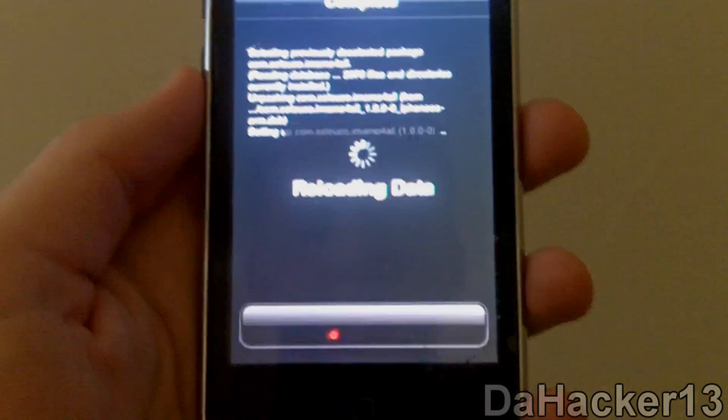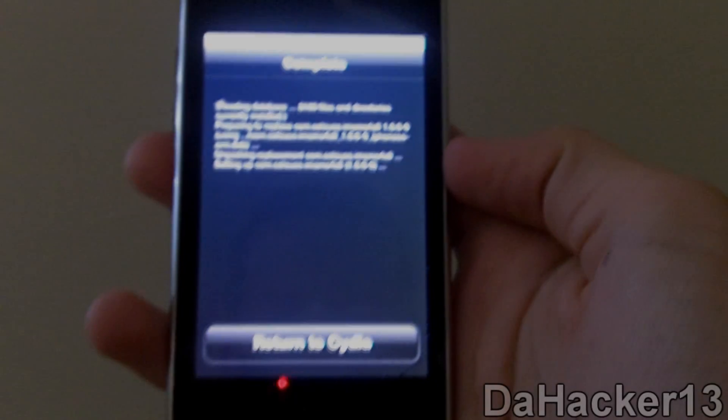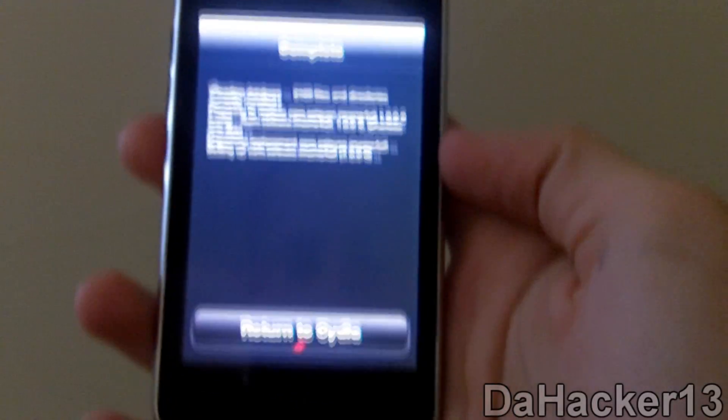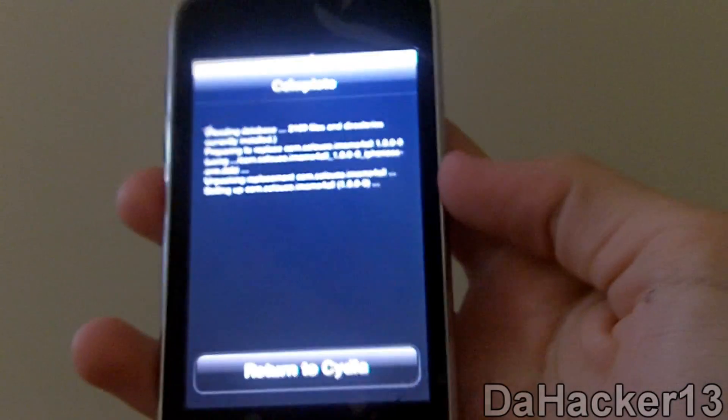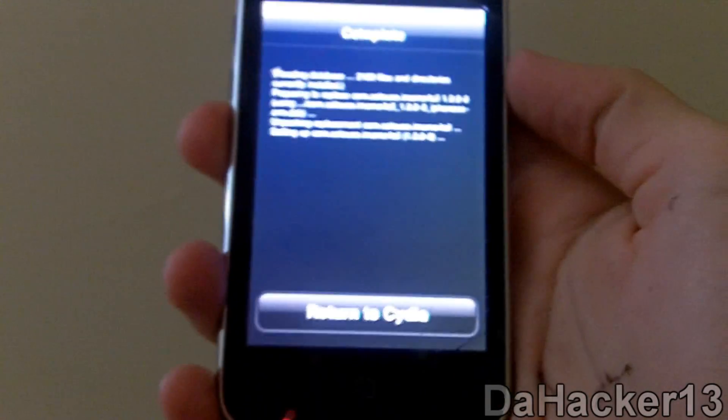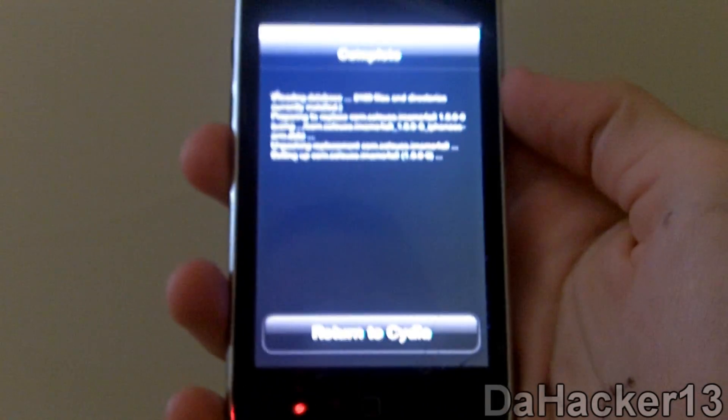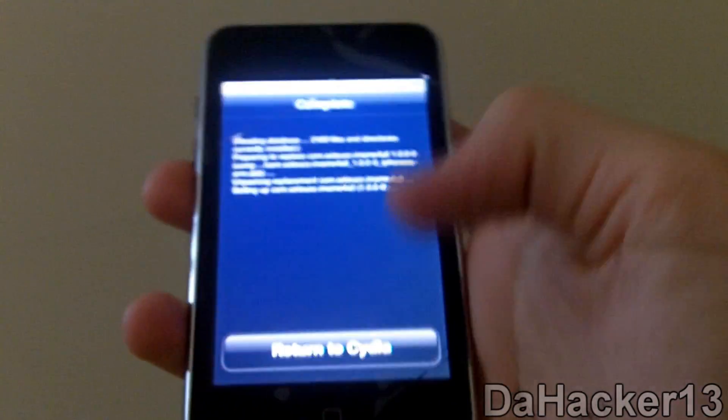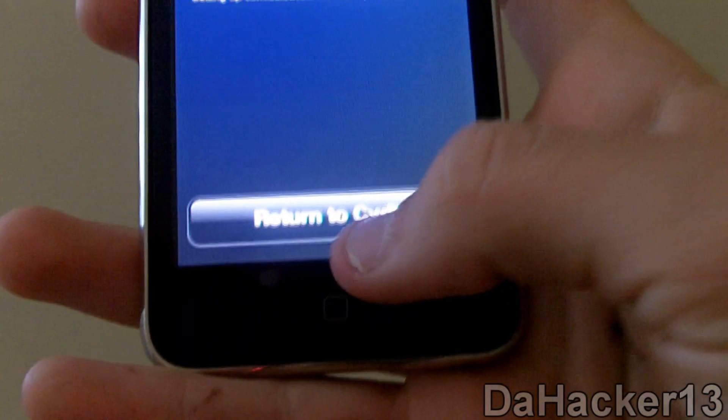I'll be right back when it finishes. Once it is finished downloading and installing iMAME4ALL onto your device, just press Return to Cydia.